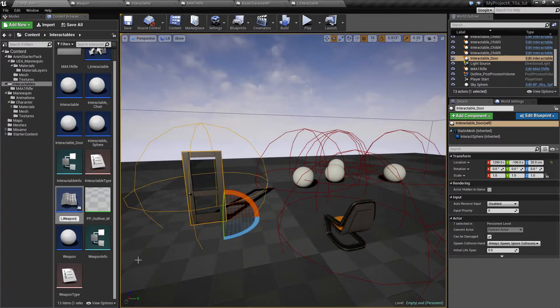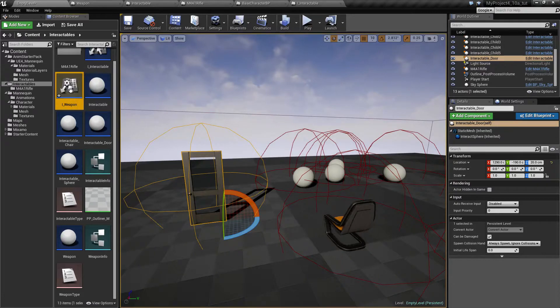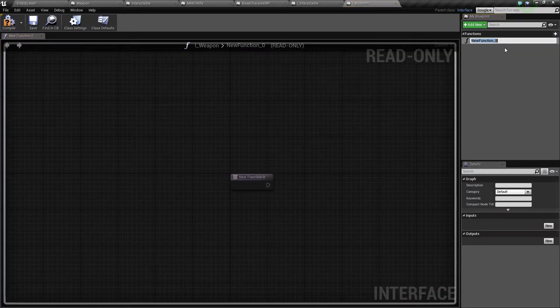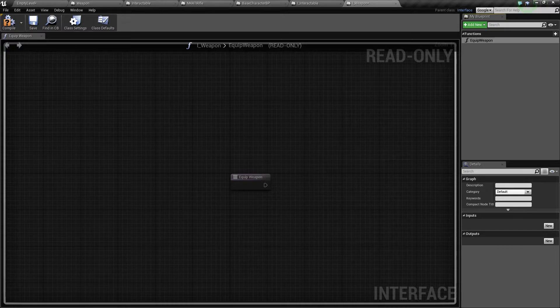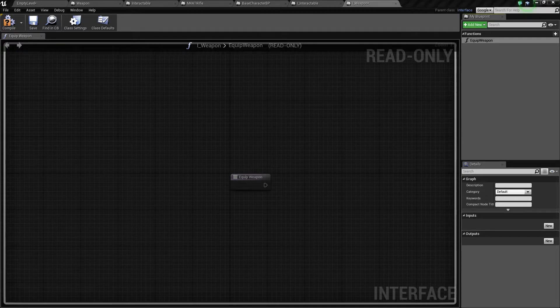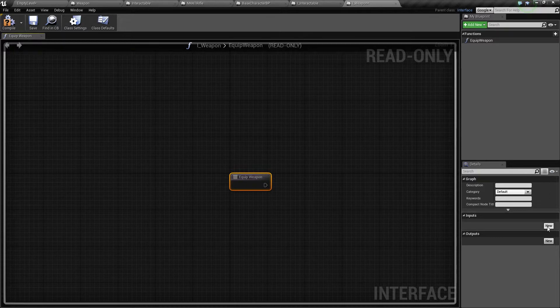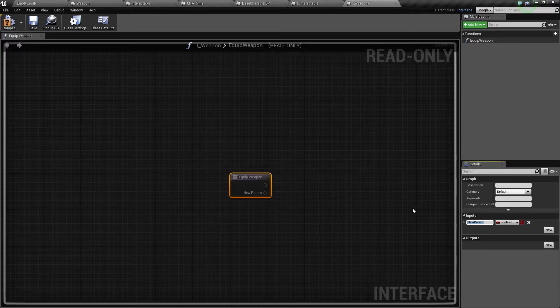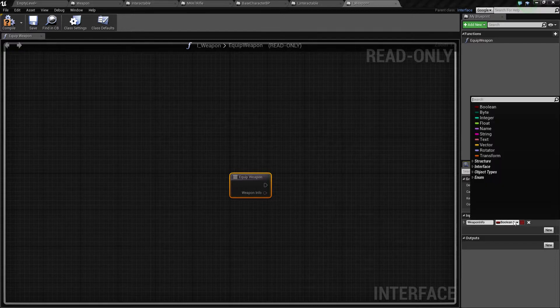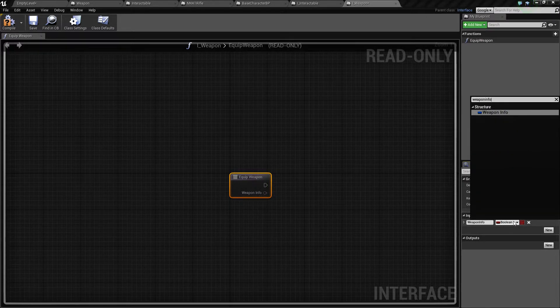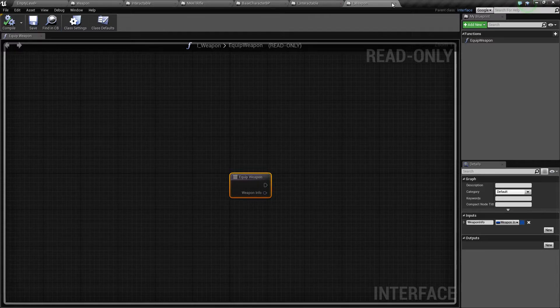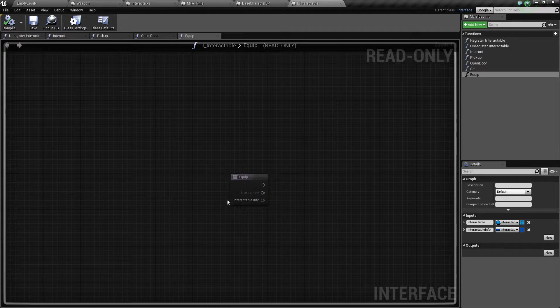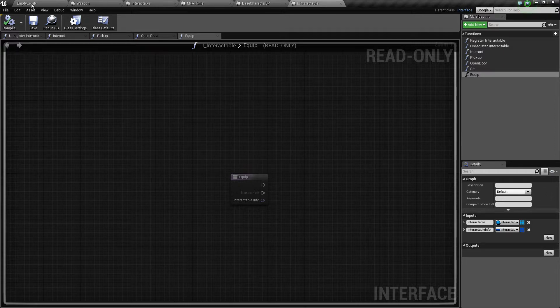So we want to have a function called equip weapon, so it's not like it's the same like equip item because this will be a weapon that we equip. So this one will take a weapon info like this. I think that will be okay for now. Let's save this and see if it will make sense.